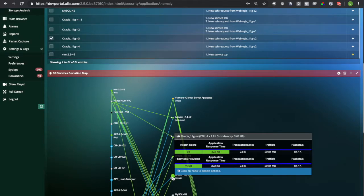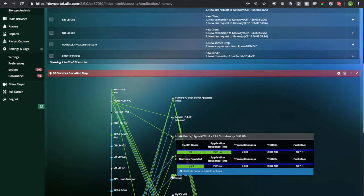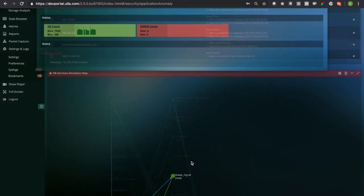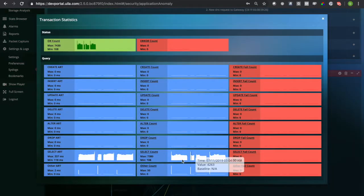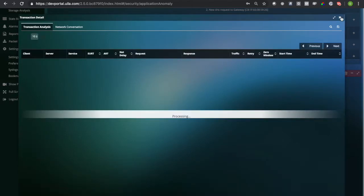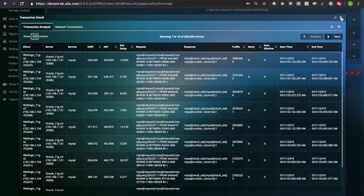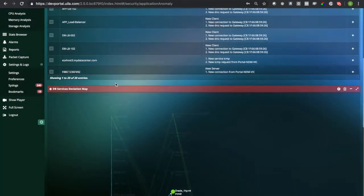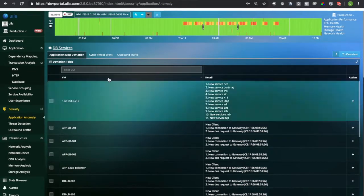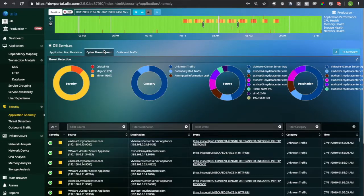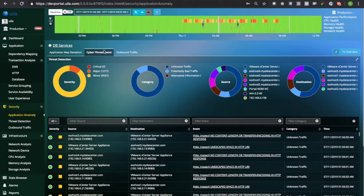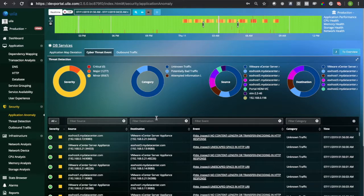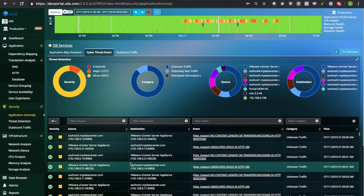As always, you always have the detailed application transaction information available as well. You can also visualize the actual cyber threat events that are impacting the assets of your multi-tier application or service group and get guidance on how to solve them.